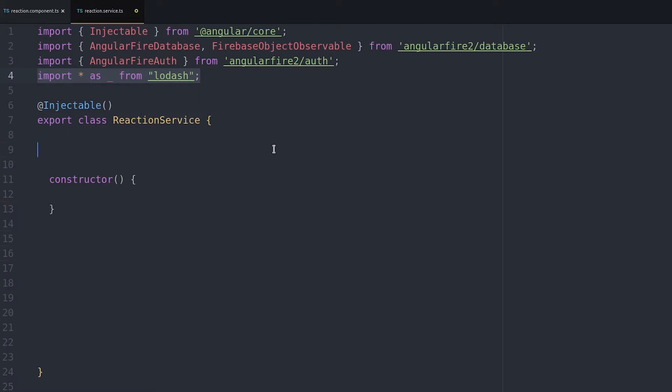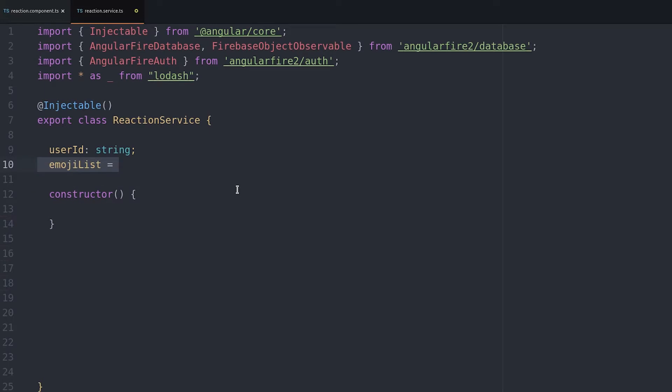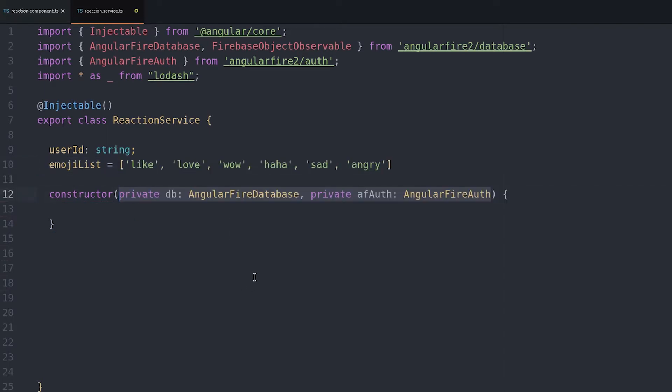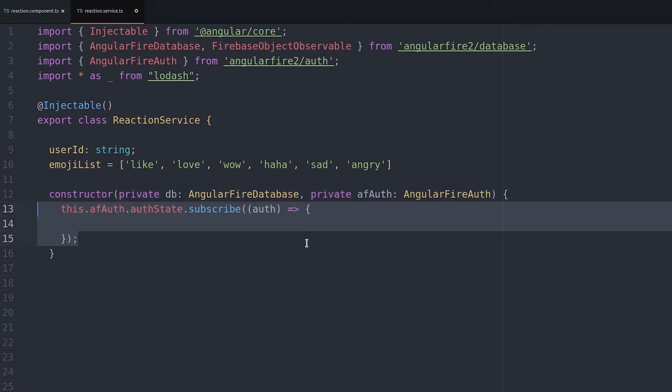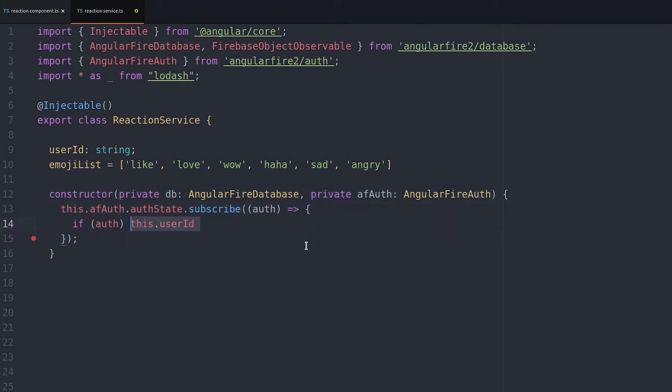We'll keep track of the user ID on the service and then we create an array of the actual emoji graphics. We want each emoji to be tied to a specific index and we'll save that index in the database. In this case like will be 0, love 1, wow 2, etc.